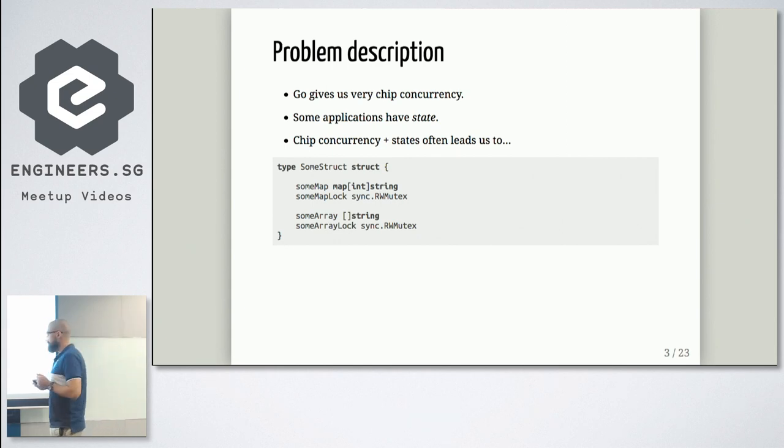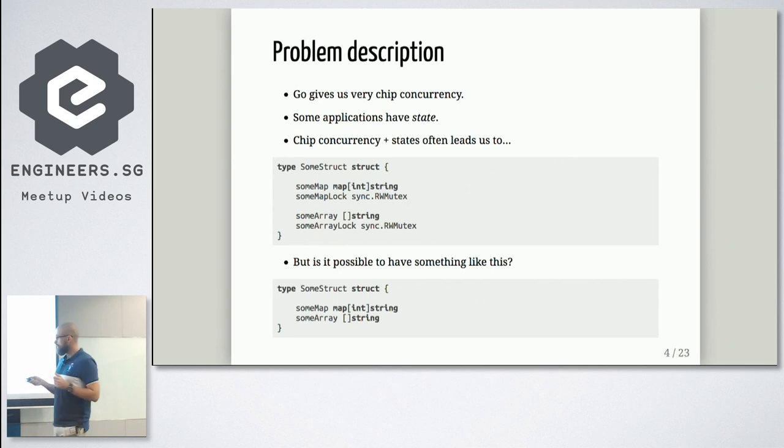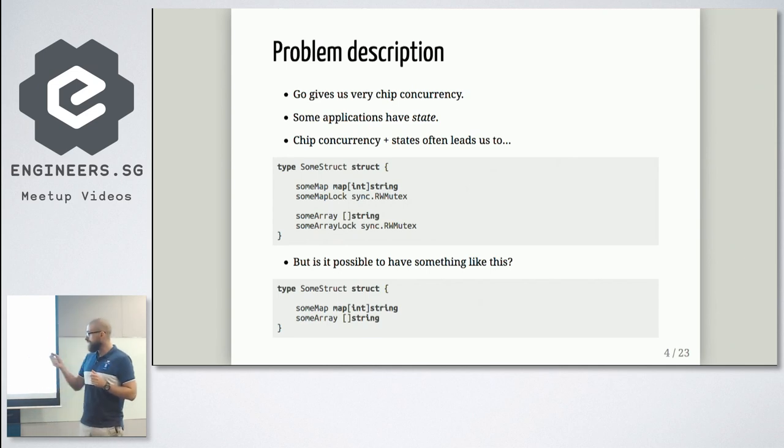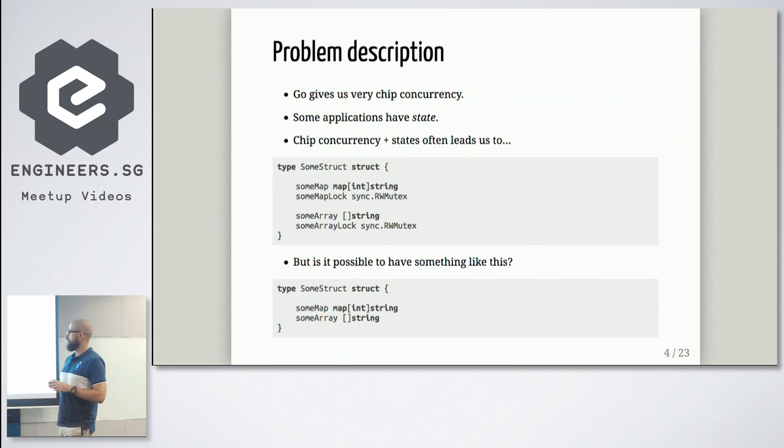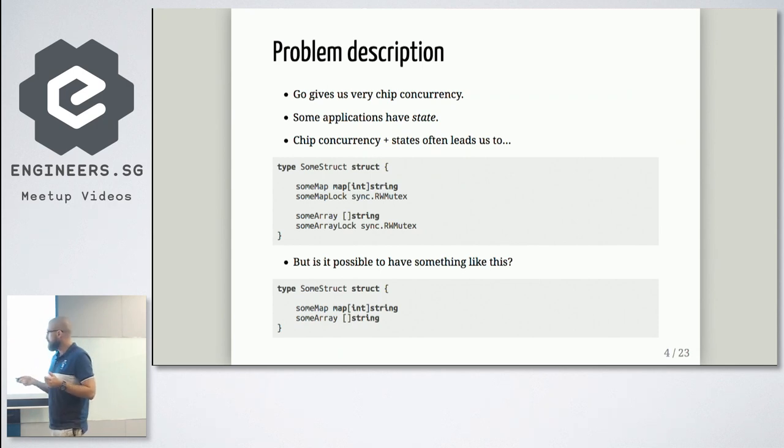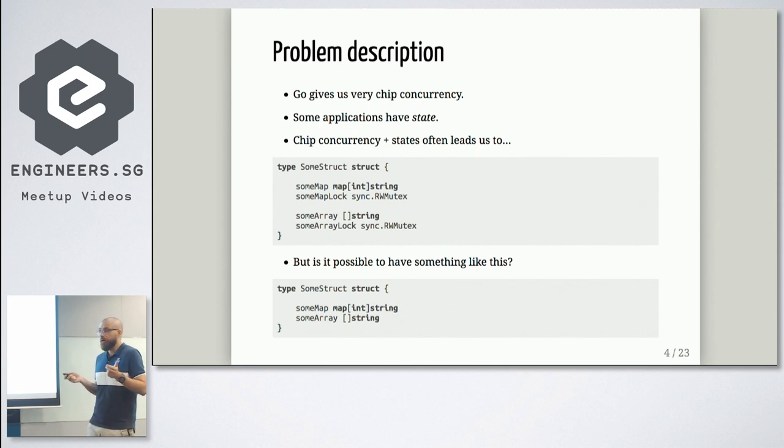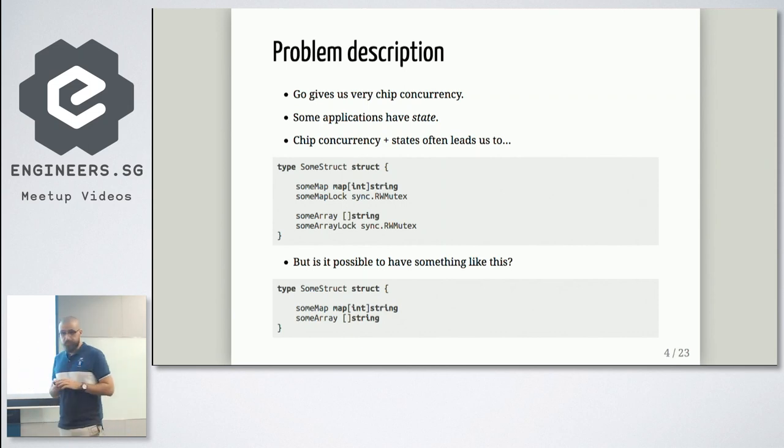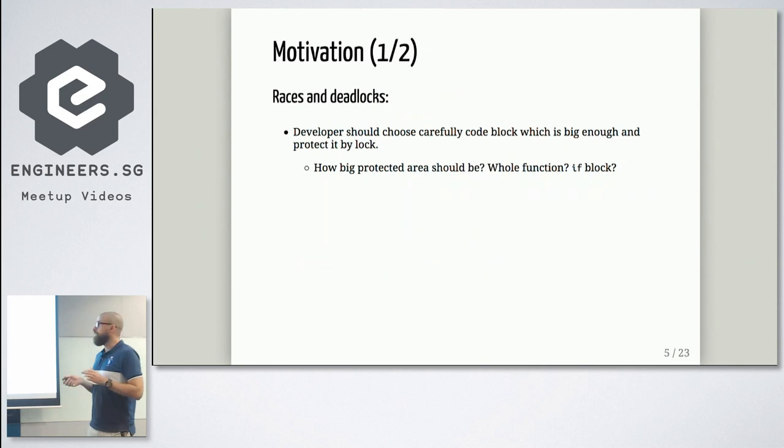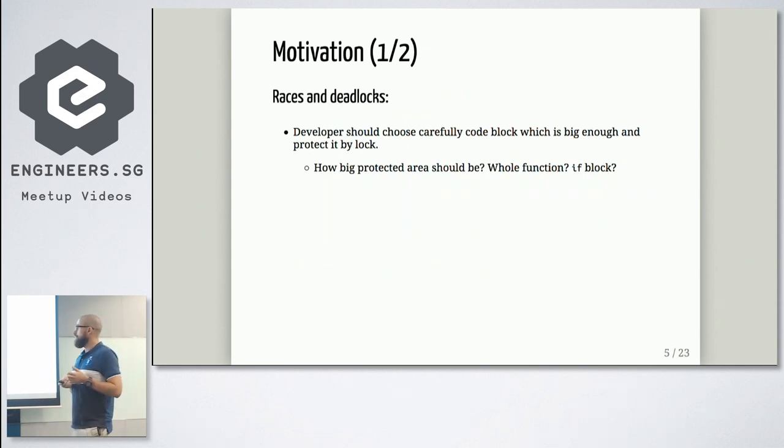Basically, is it possible to have structure like this instead of my original typing? So how to achieve such situation, and how can we use it? So a few words about motivation. Why we may want to have it.